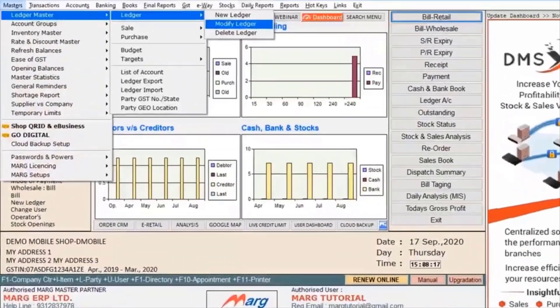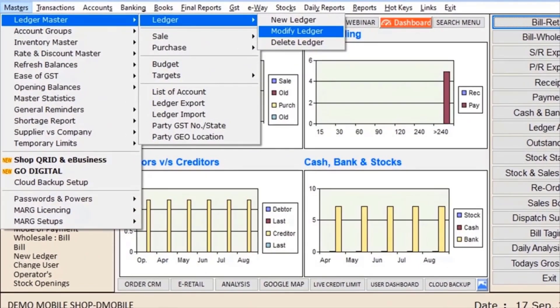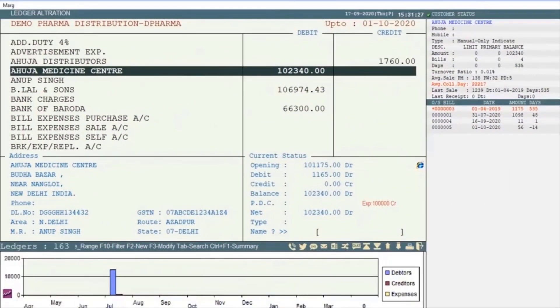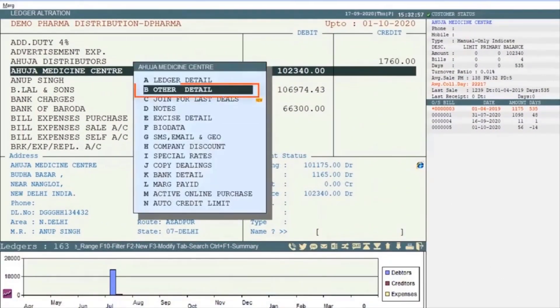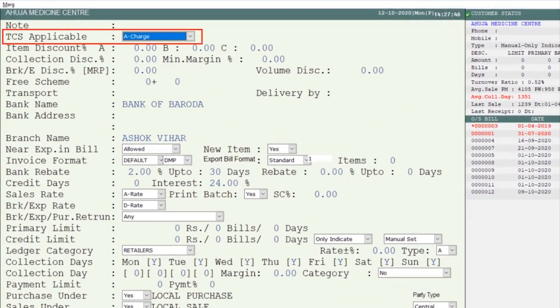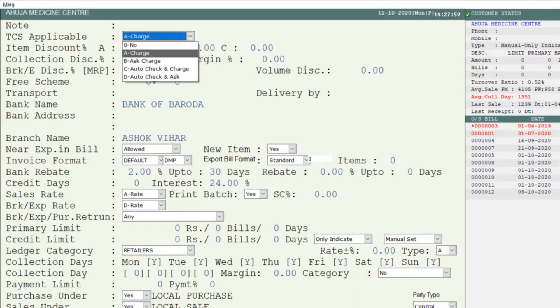After this, go to Masters, then to Ledger Master, then to Ledger, and click on Modify Ledger. Press Enter on the party, then go to Other Details. You will see the 'TCS applicable' option. If you want to apply TCS on this party, then select Charge.